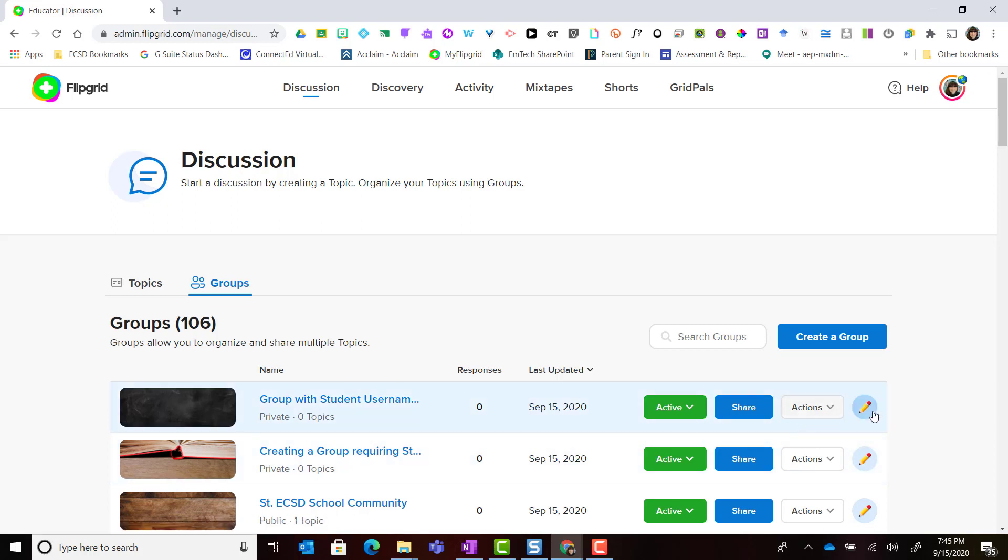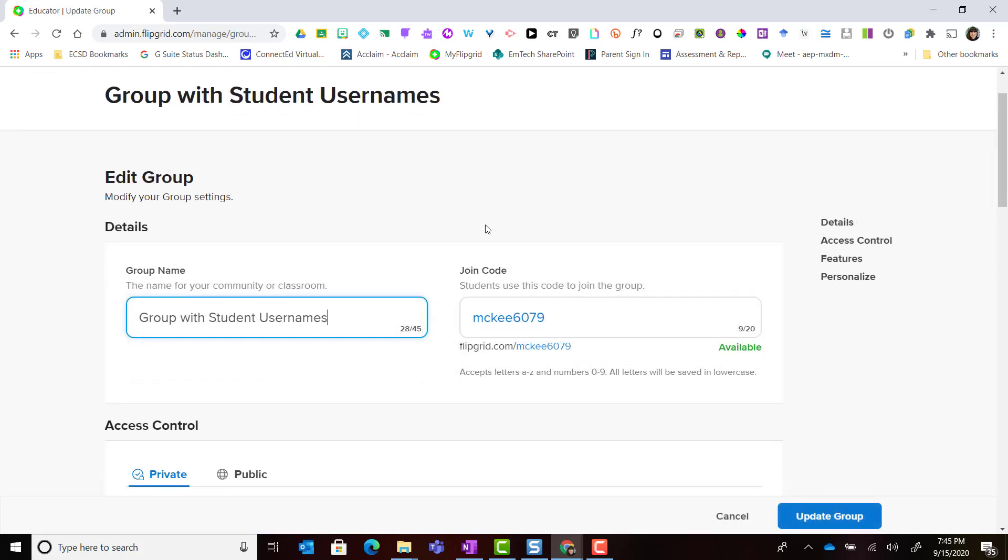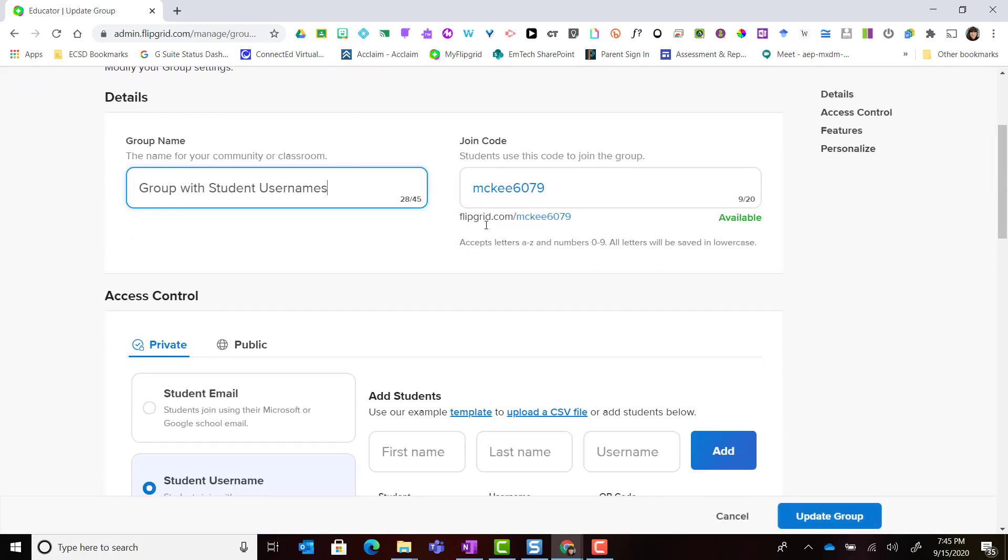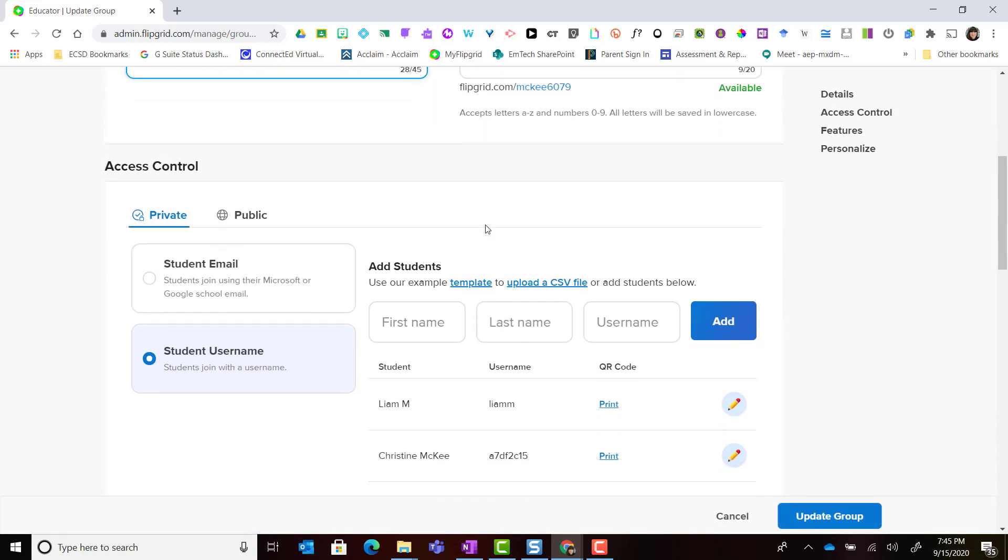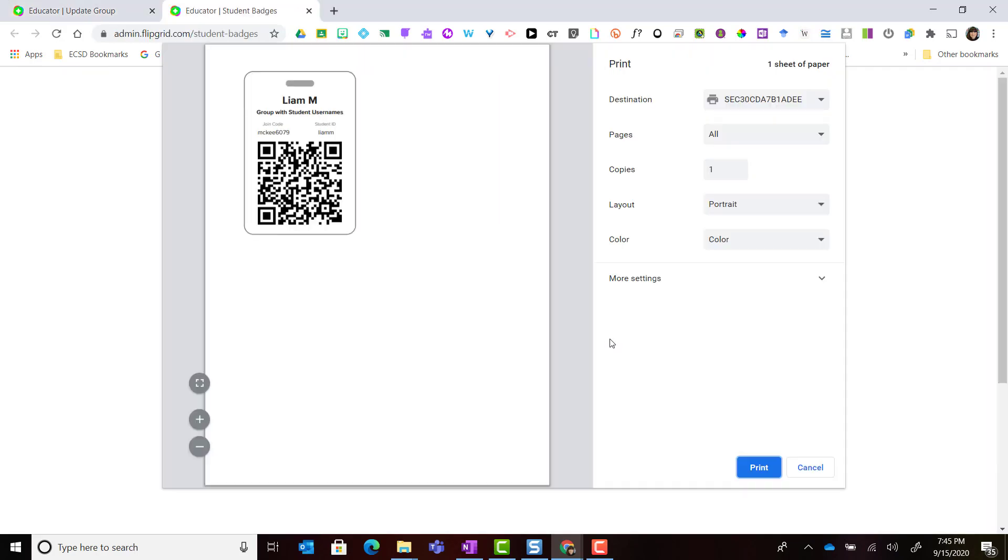I'm going to click on the pencil to edit the group and I just wanted to scroll down and show you under access control where I see my list of students. I see this link to print. If I click it, notice that Flipgrid has generated a QR code that my student can use in order to log in or access the group instead of having to type in his or her username.